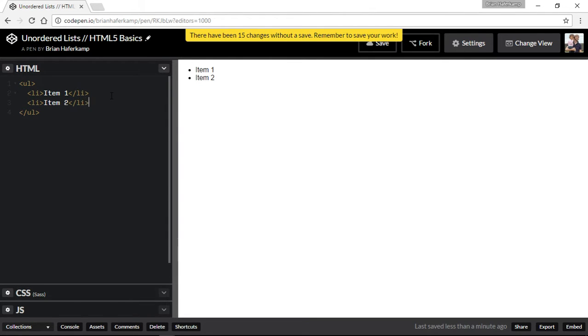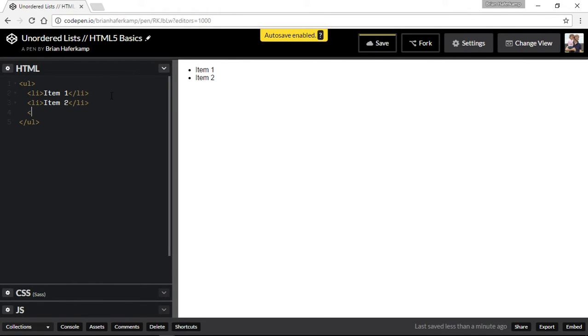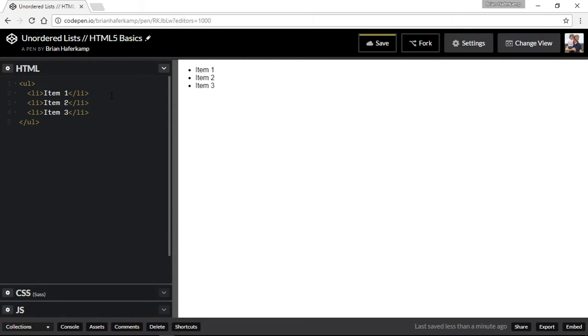And then you would wrap item two, and let's go ahead and do item three. Okay, and that's as easy as it is to create an unordered list. So you can see here this is actually an unordered list.